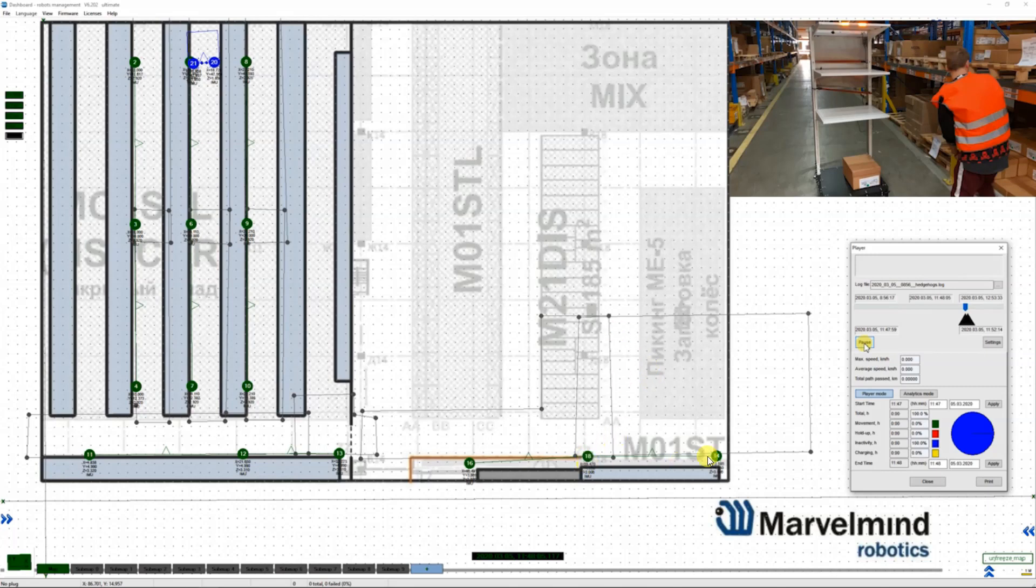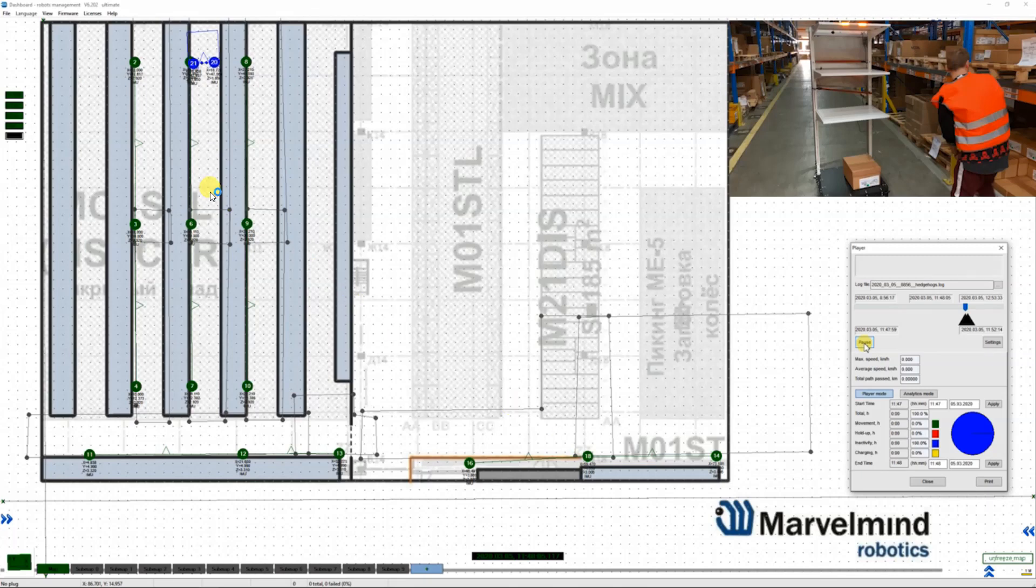This submap is covering this area and this submap is covering this area, and the overlapping is the handover zone. This is important when you do the network planning and checking how well the system is tracking and how well the handovers are performed.